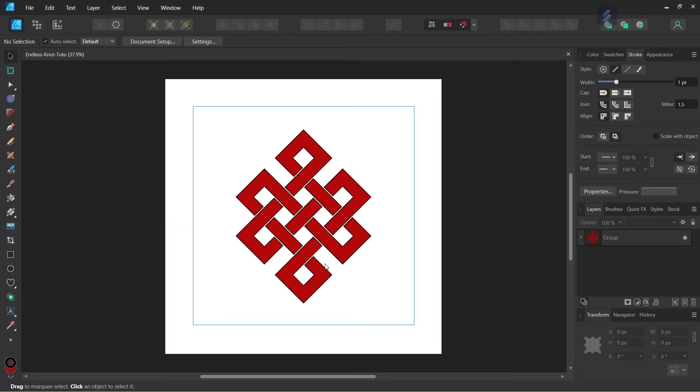Hello everyone, this is Enei here and in today's tutorial I will teach you how to create this endless knot in Affinity Designer. The endless knot is a symbol coming from Buddhism and it represents infinite wisdom and compassion.